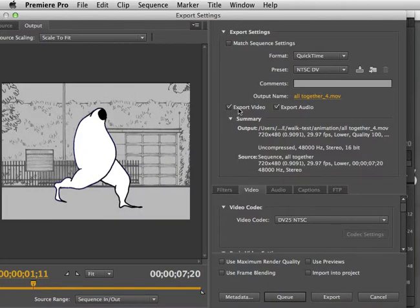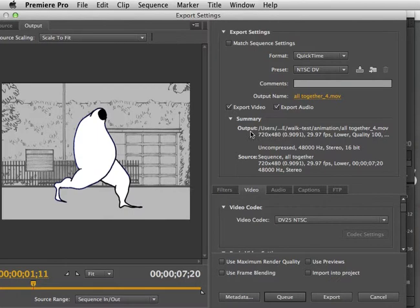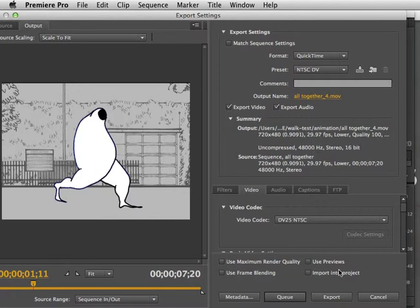Use whatever settings you've been given for a particular project and always double-check your output and look and see inside of what folders your .mov file is going to go, and then export.